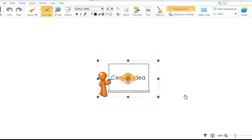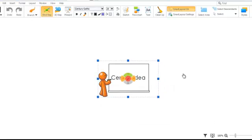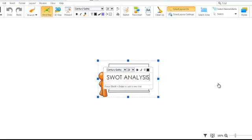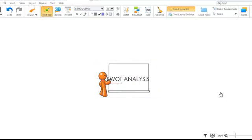Next, let's give our mind map a title. We do this by selecting the central idea and simply typing our title. We're going to call this mind map SWOT Analysis.